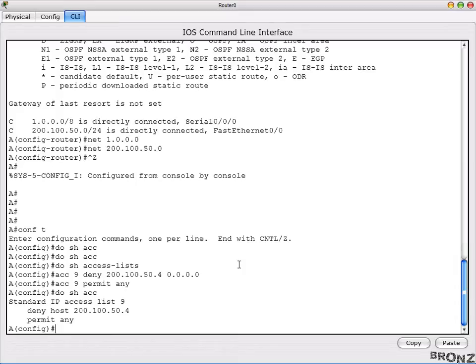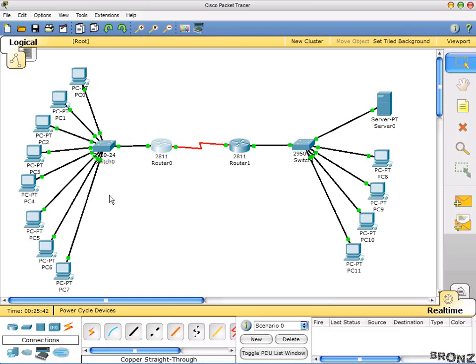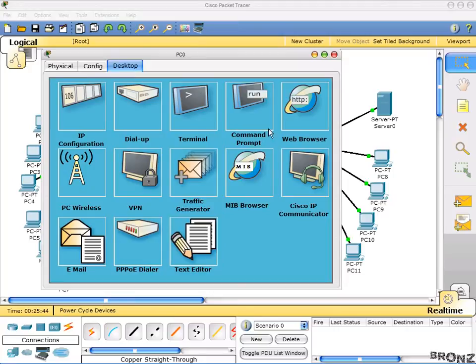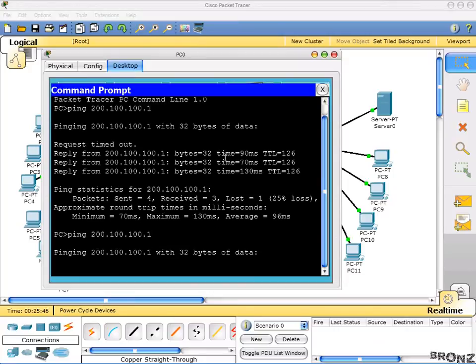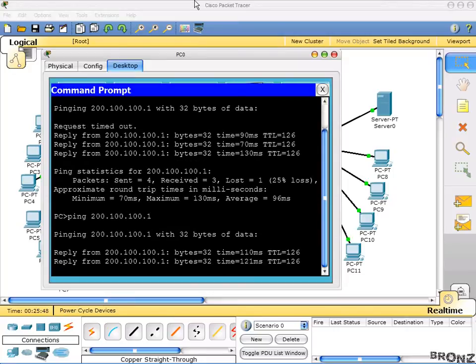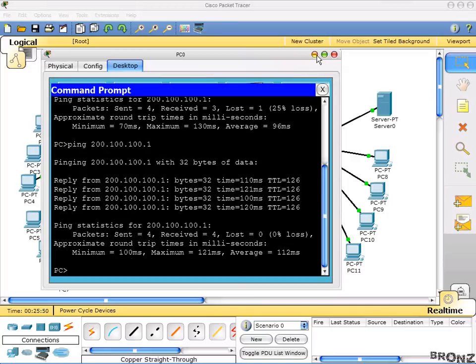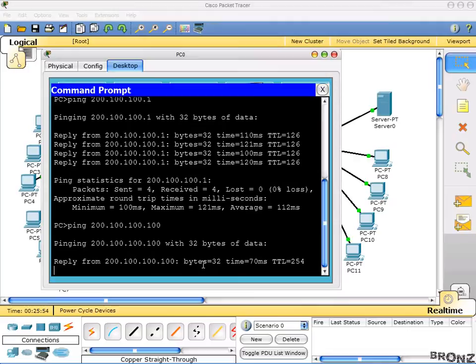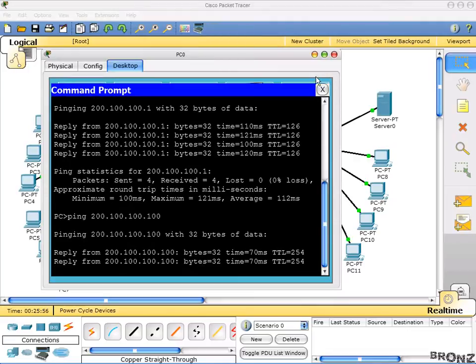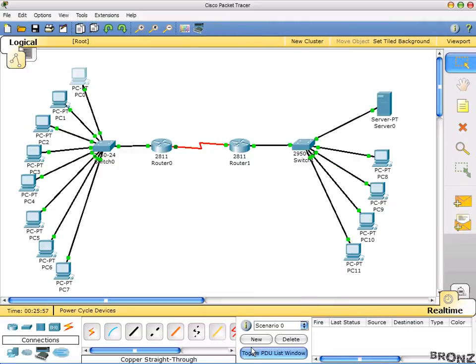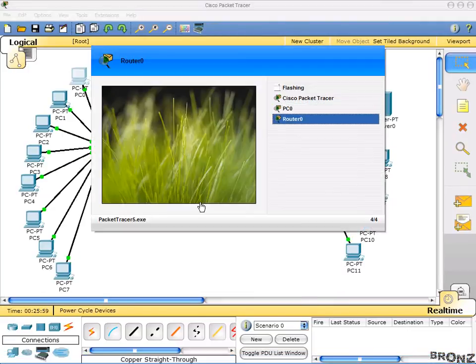You can verify the ACL by running 'show access-list' and the access list is visible there. Before applying it, let's test that everything is currently working — the ping is going through to that network and to another IP as well. So the network is fully functional before the ACL is applied.